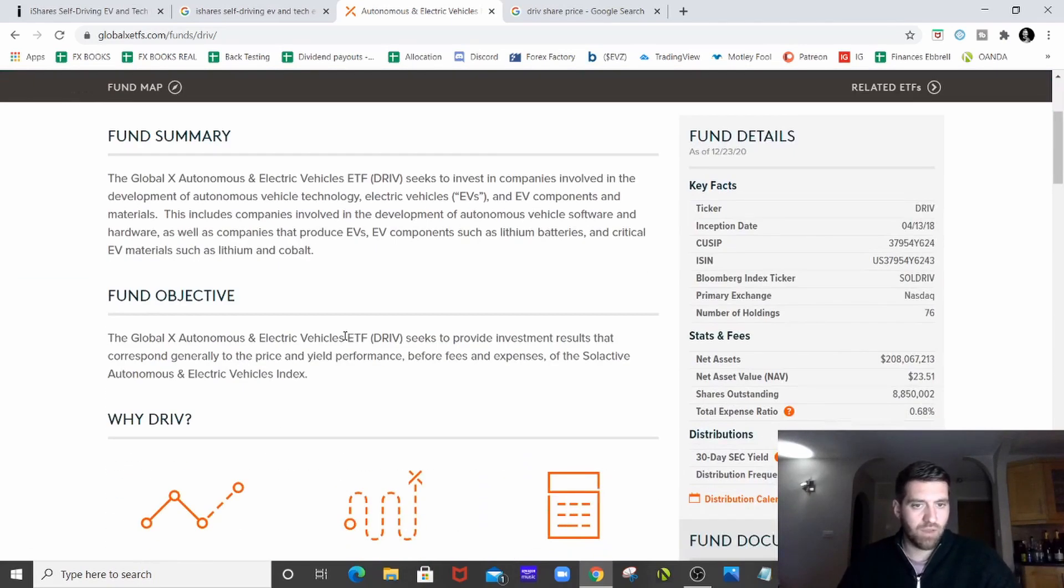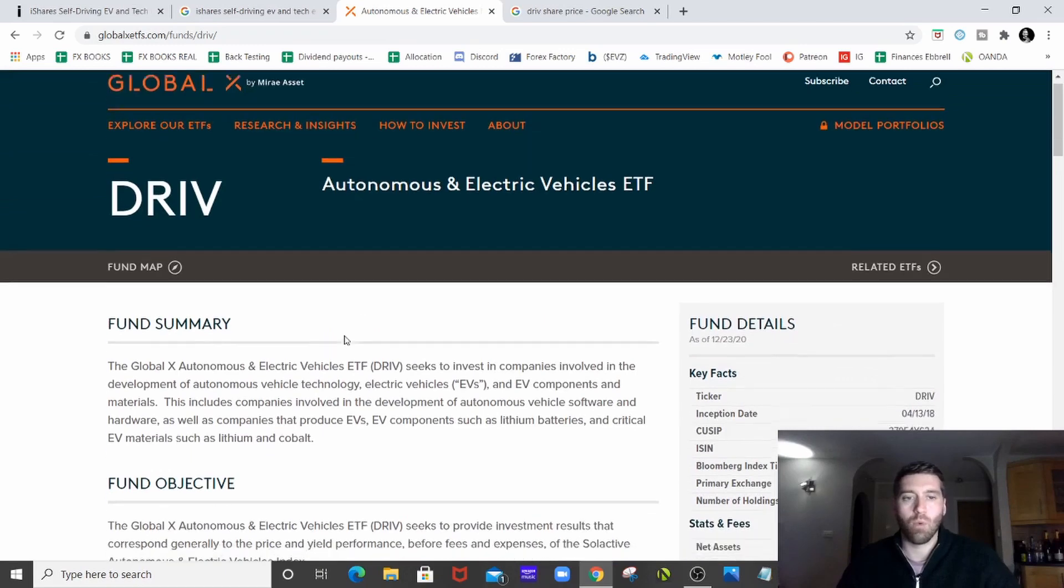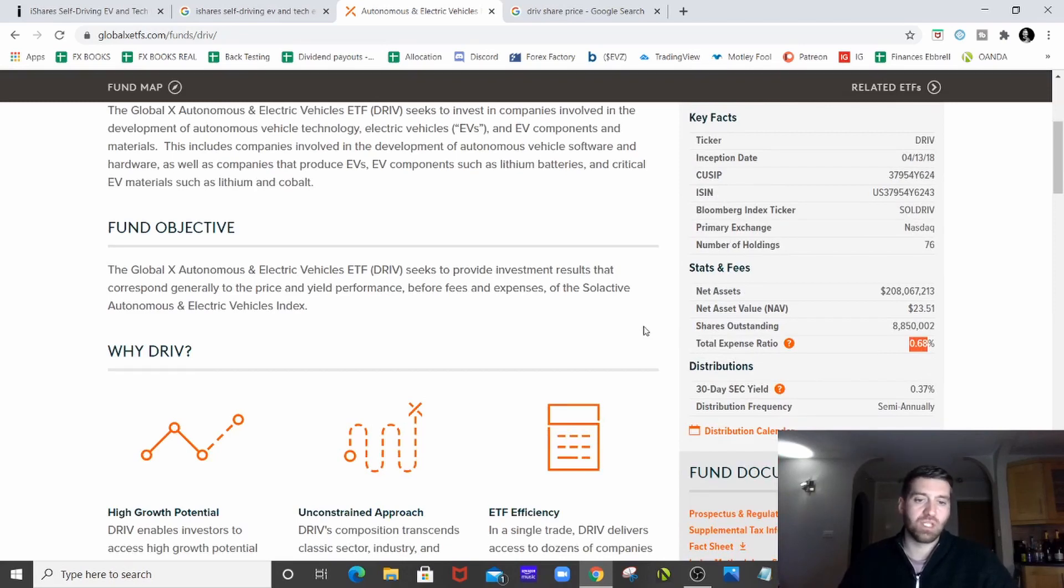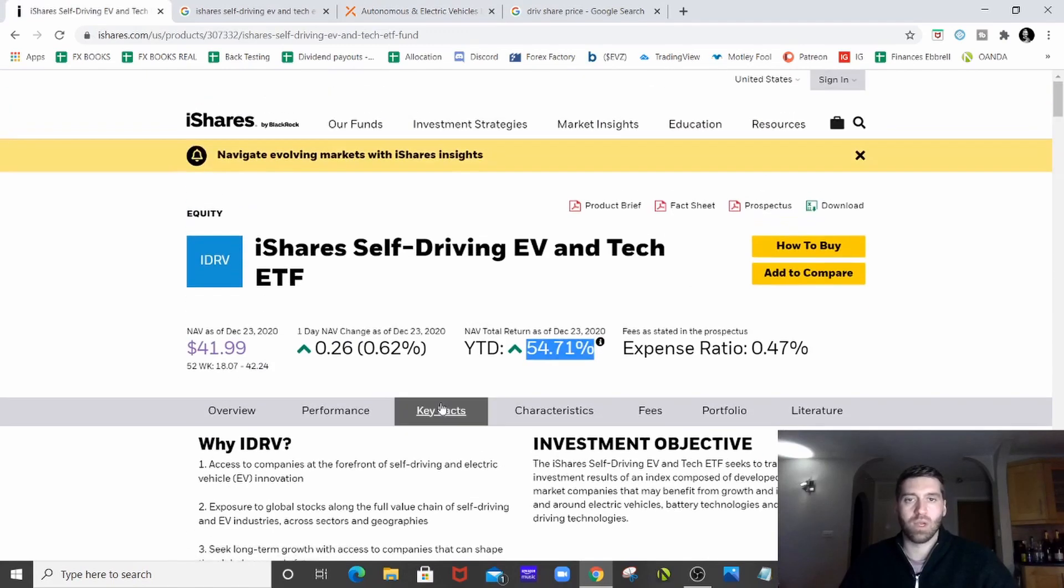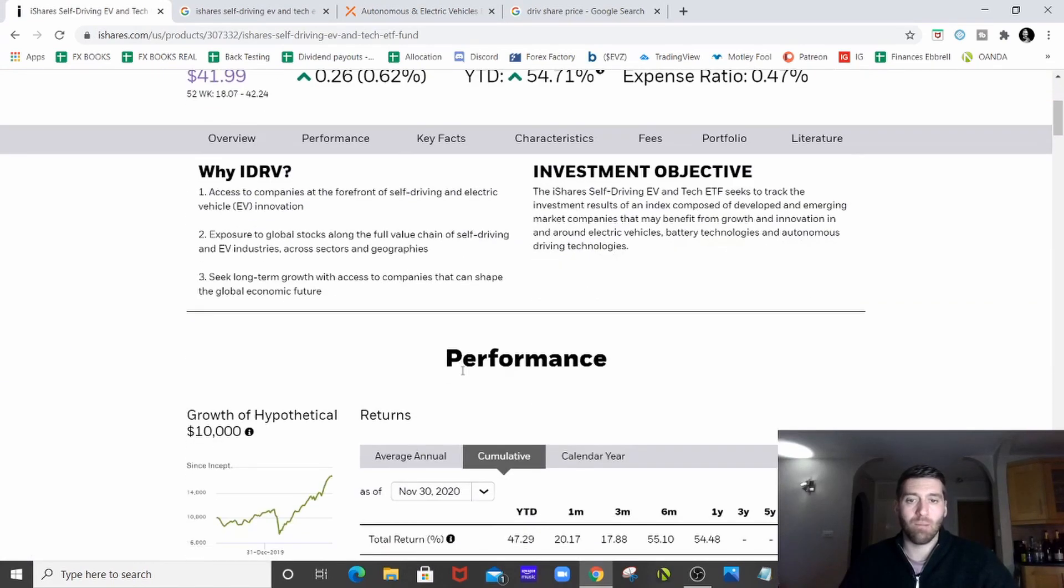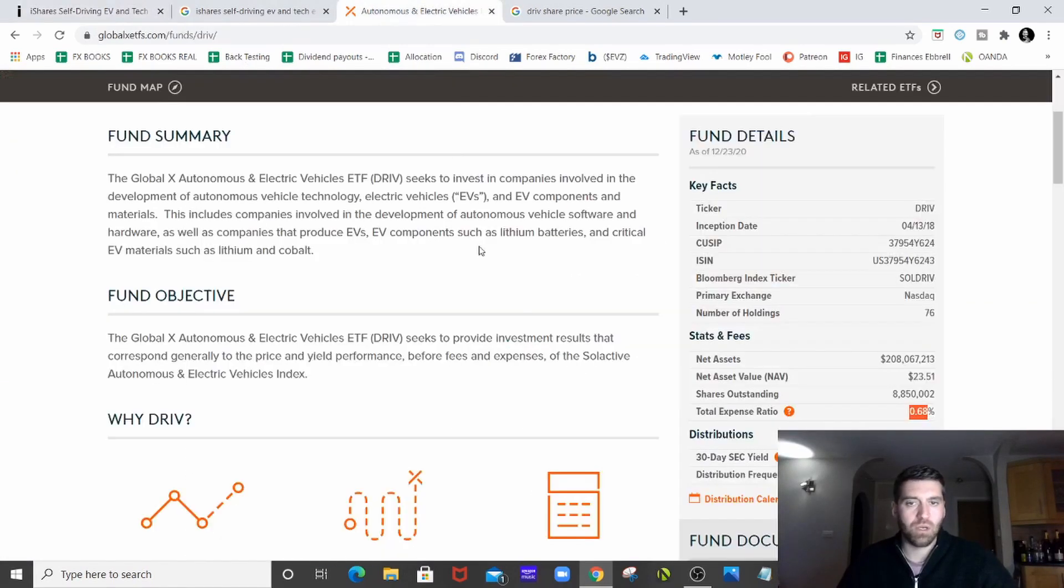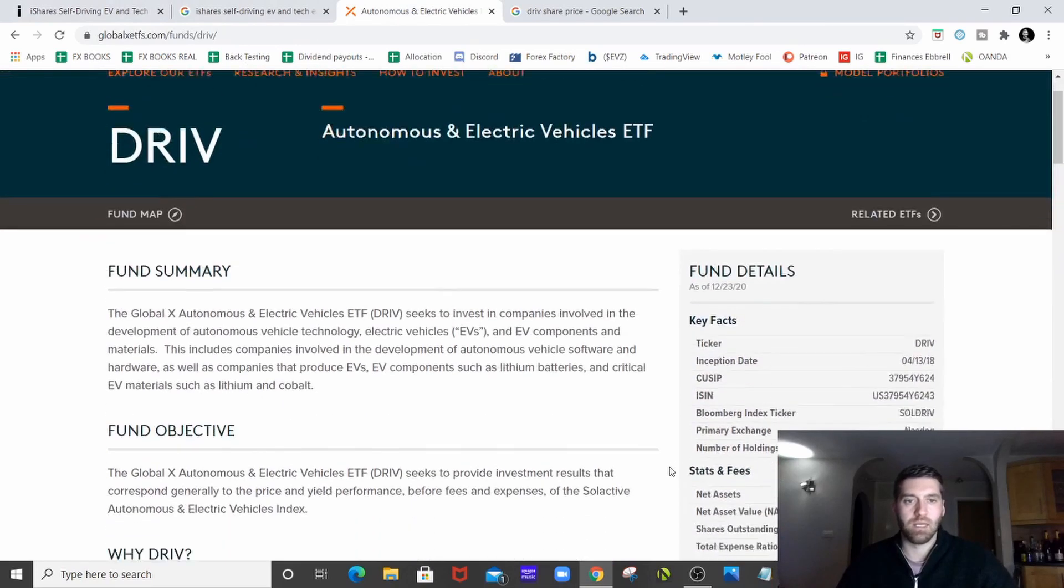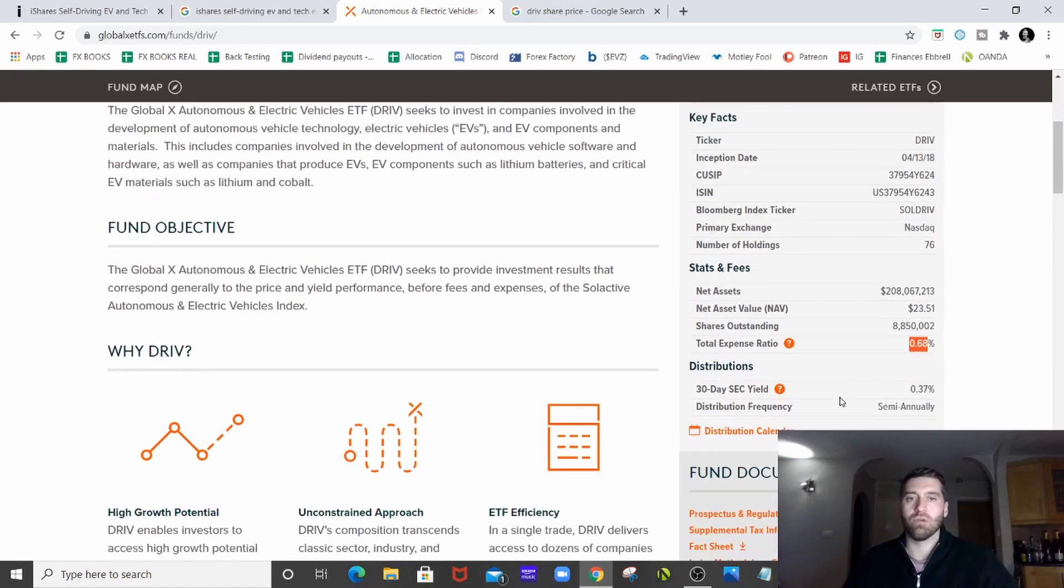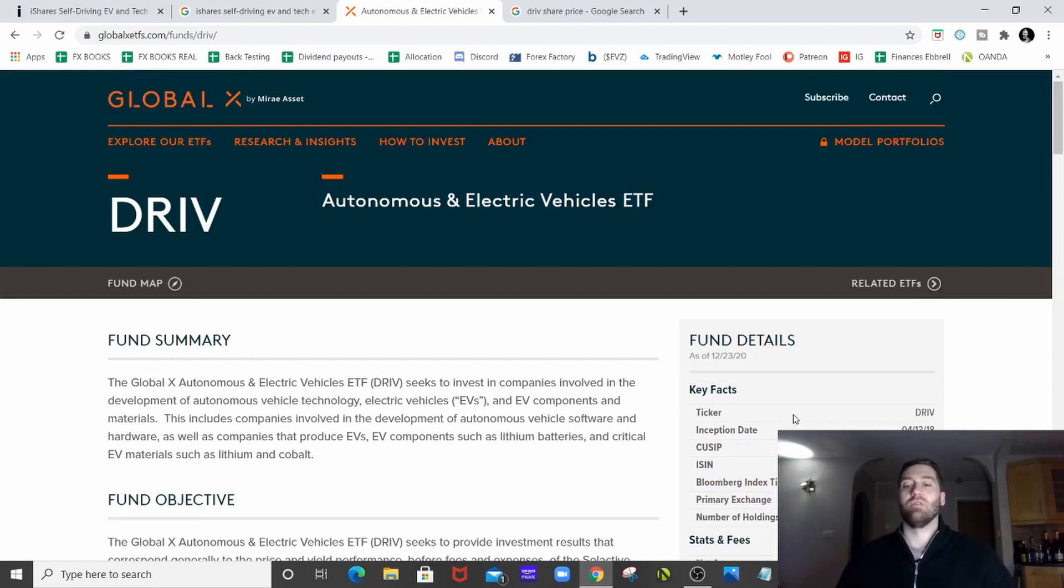Just one thing on the Global X one, it's a little bit more expensive at 0.68% expense ratio. So it's going to cost you a little bit and the return obviously is not as good. So as it stands, the iShares one is topping it and would be the better one to go for in my eyes. But certainly Global X is up there with the returns, you know. But 0.7% is not much to pay when you're returning 47% in a year and great ETFs to be involved in.